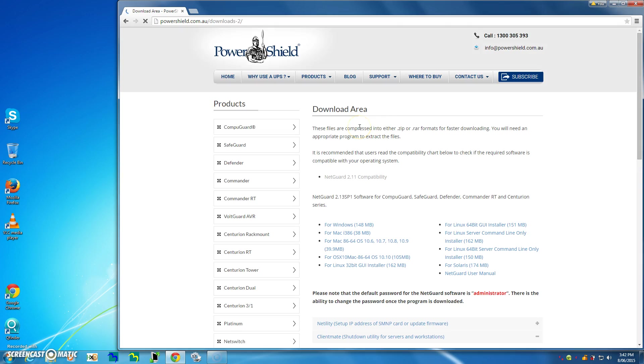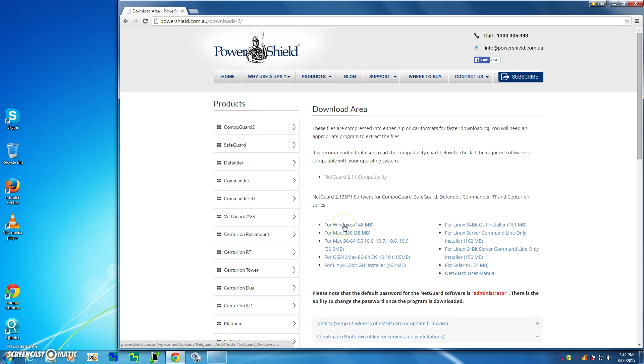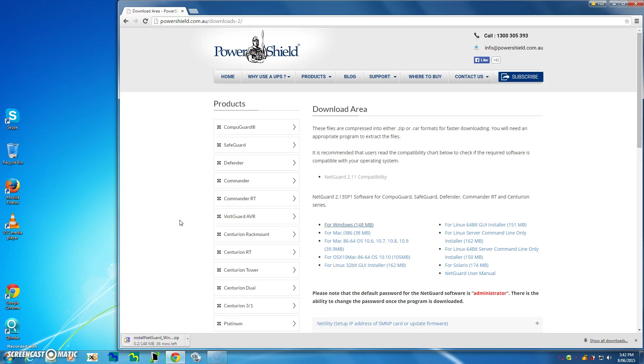Once you're in the download area, just locate the NetGuard for Windows. In this case, the latest NetGuard for Windows is this guy here, so let's go and do that by left-clicking on him. I'm now downloading NetGuard for Windows, and you can see it down here in this taskbar. Now because it will take a little bit of time to download, I'll just pause the video and come back when it's almost finished.